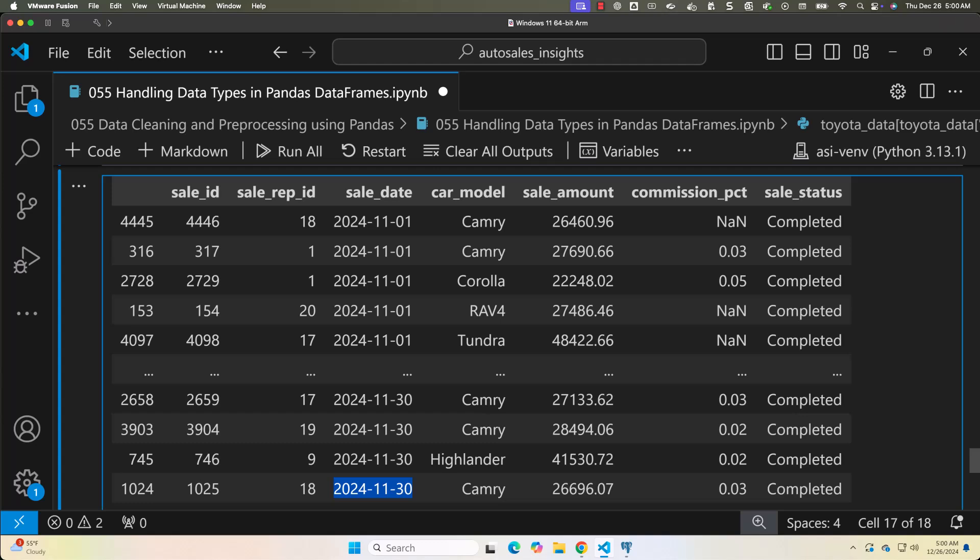Here is the recap of the key techniques for handling data types: use dtypes to inspect current data types of columns; convert dates using pd.to_datetime() for accurate date operations; use pd.to_numeric() to convert numerical values stored as strings; and convert repeated text fields such as sale_status and car_model to categorical data types using astype('category'). In the next lecture we will explore filtering and subsetting data to extract meaningful insights. See you there.